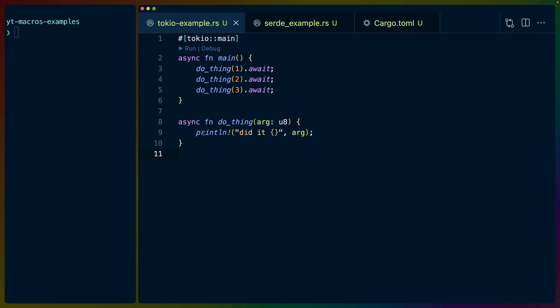From that perspective we have basically three different kinds of macros in Rust. The first one is something that looks a lot like a function when you use it. In this case we're using println, we know it's a macro because of the exclamation point, and then we call it much like we did any other function.